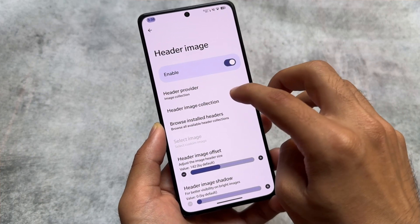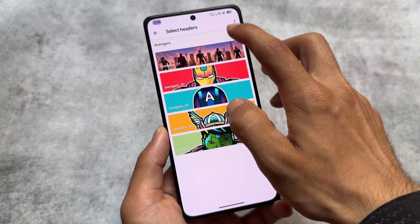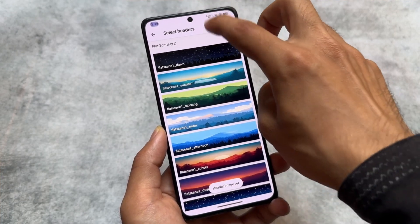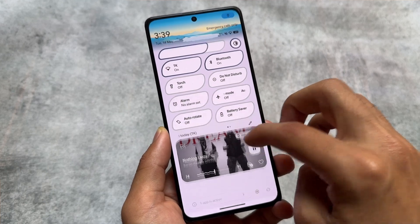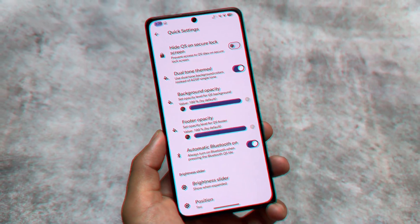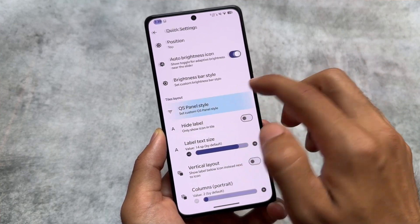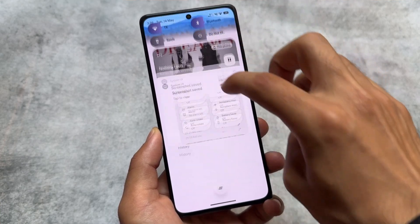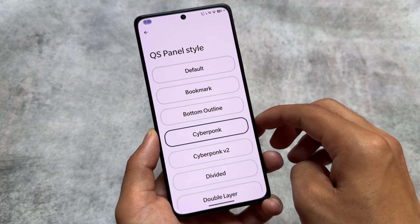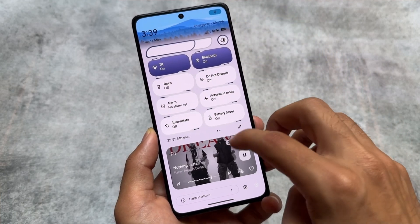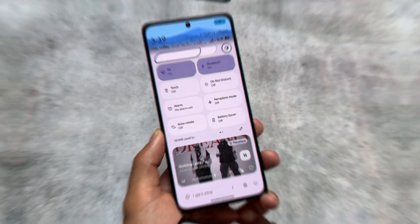Moving on to the quick settings panel, there are a lot of options available to customize. For example, quick settings header images — you can choose any header image for your quick settings. As you can see, there are a lot of options to choose from. Quick settings panel styles are also available. There's also an automatic Bluetooth on option. For example, here I've chosen a quick settings panel style — some of these styles look great. If you want these styles in other custom ROMs where they're not available by default, you simply need to install the Iconify Magisk module, which is available for free.